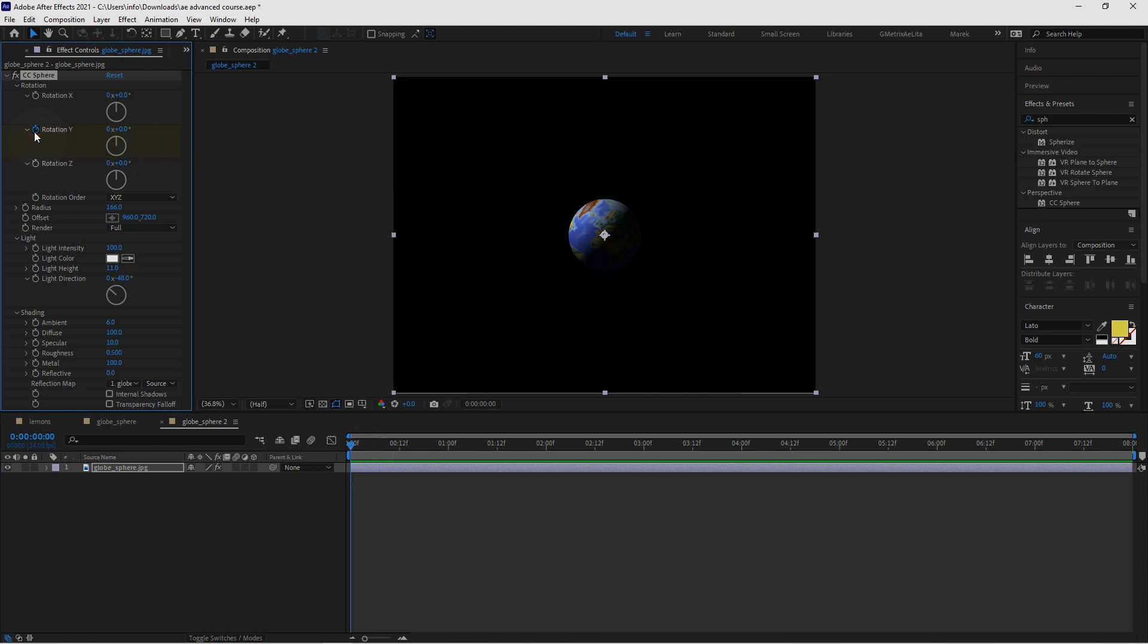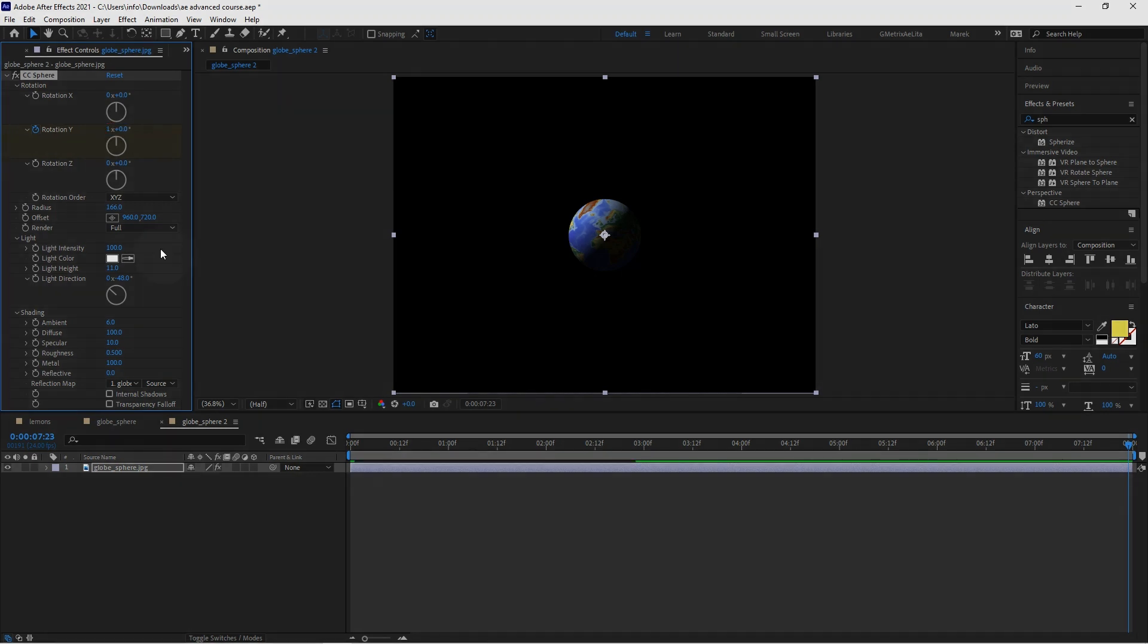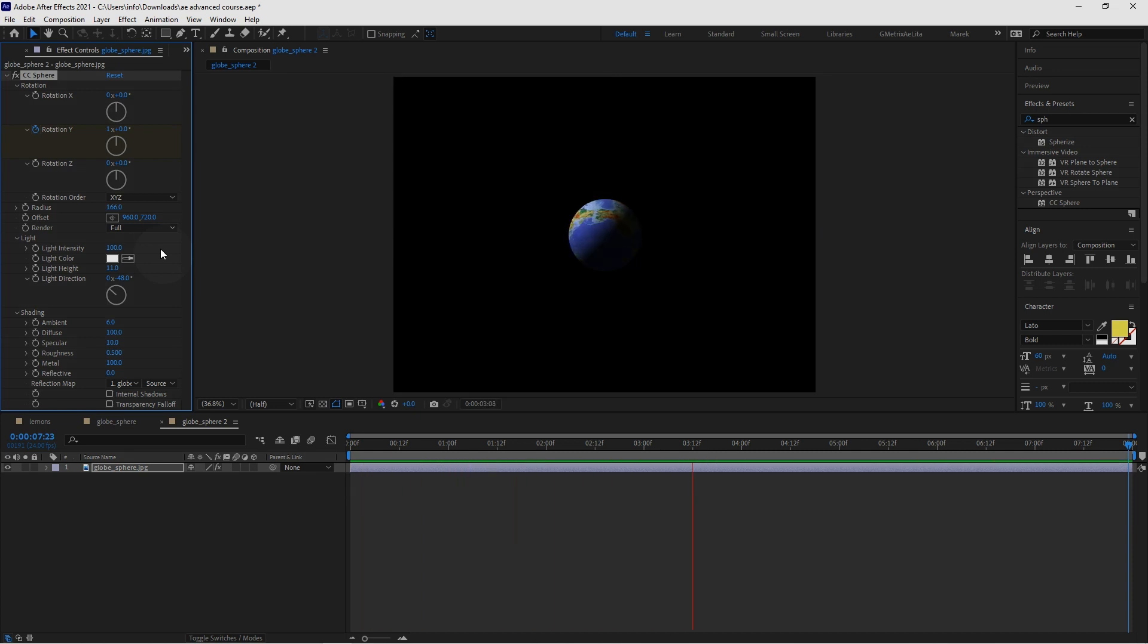And go all the way to the end with the end key. And I'm going to give it just one full rotation to make it rotate quite slowly. So if I play it, it's just slowly rotating with the shadow in here.